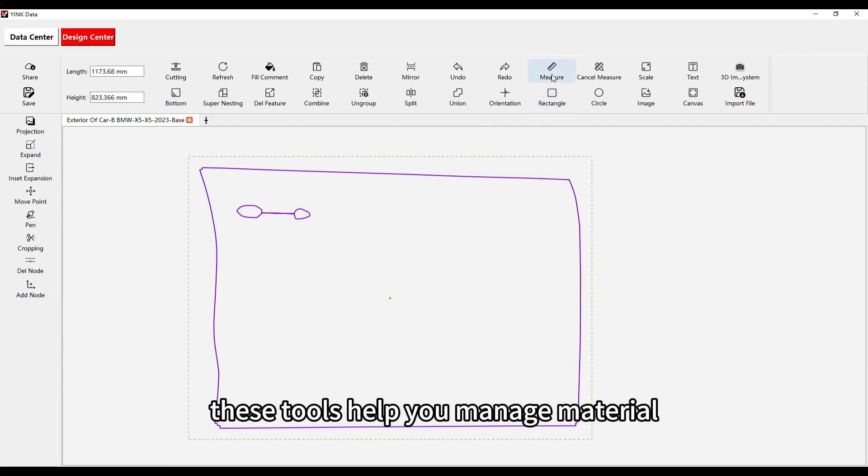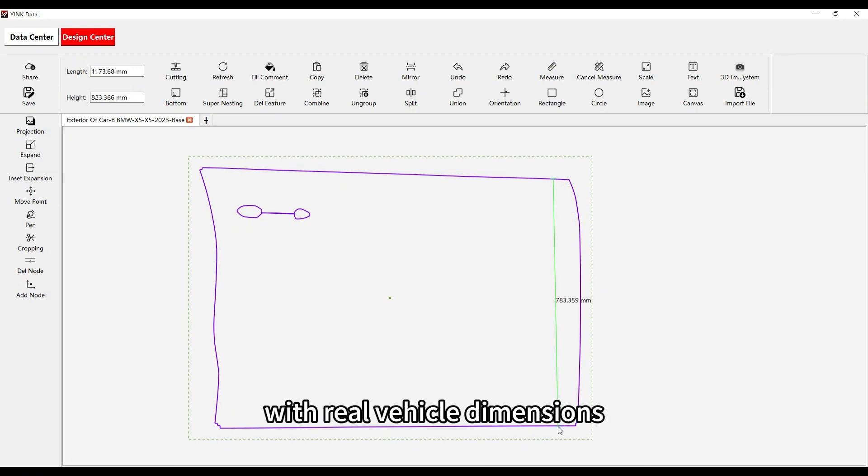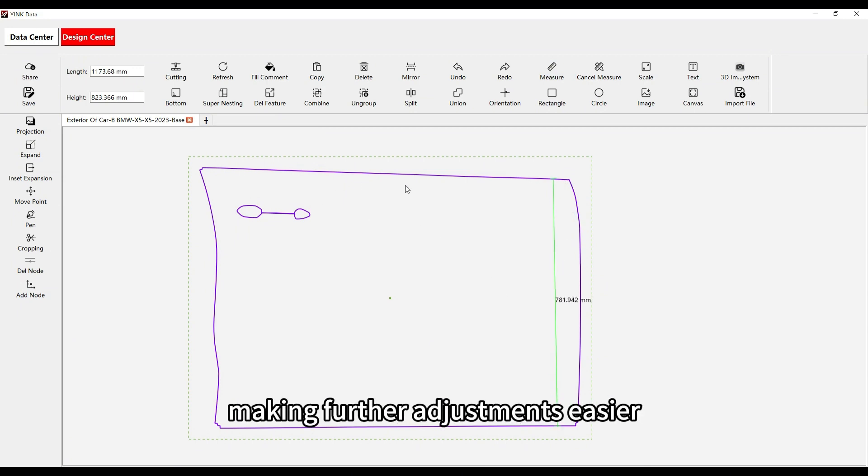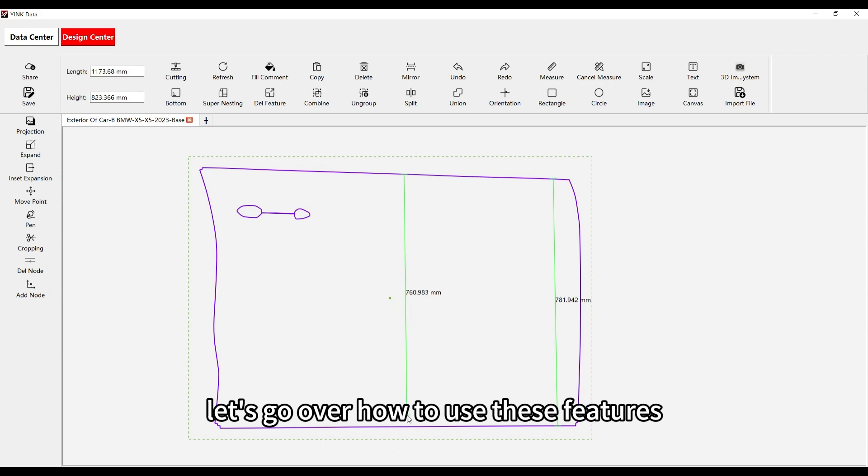These tools help you manage material lengths and compare software data with real vehicle dimensions, making further adjustments easier. Let's go over how to use these features.